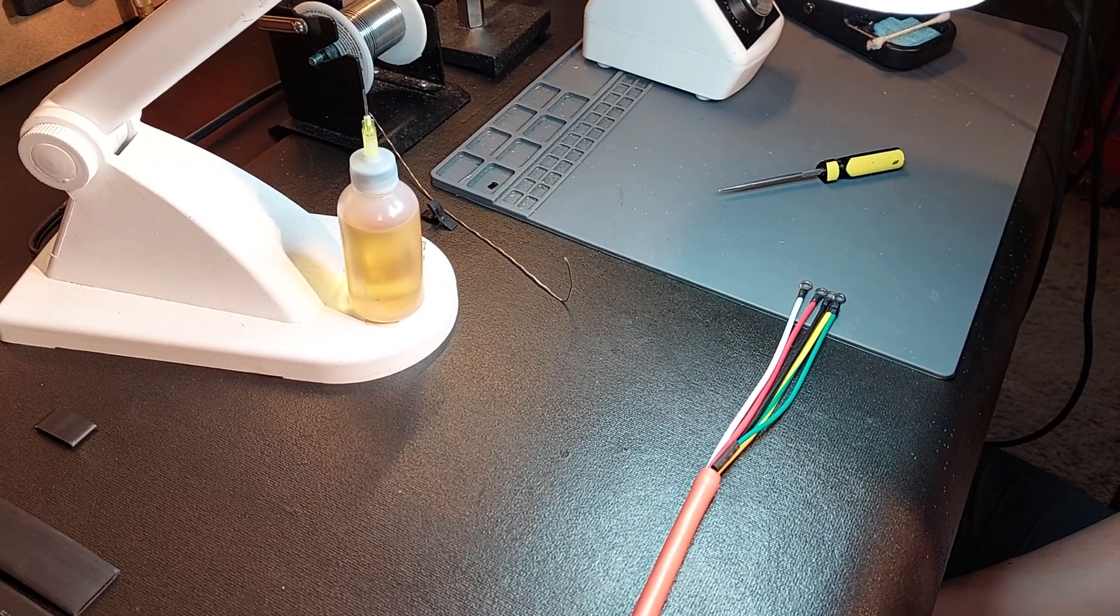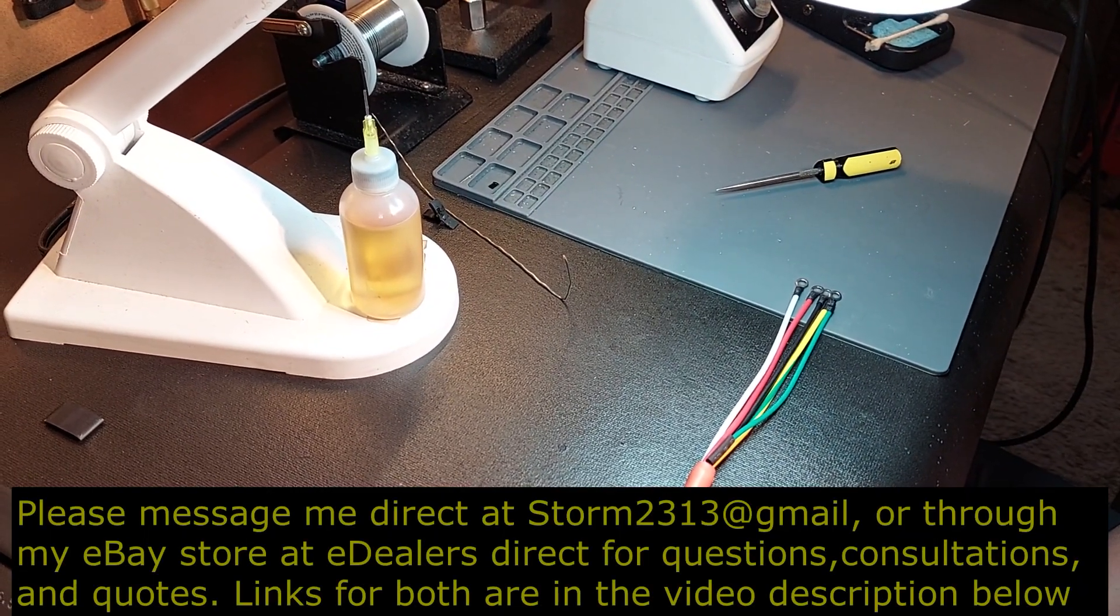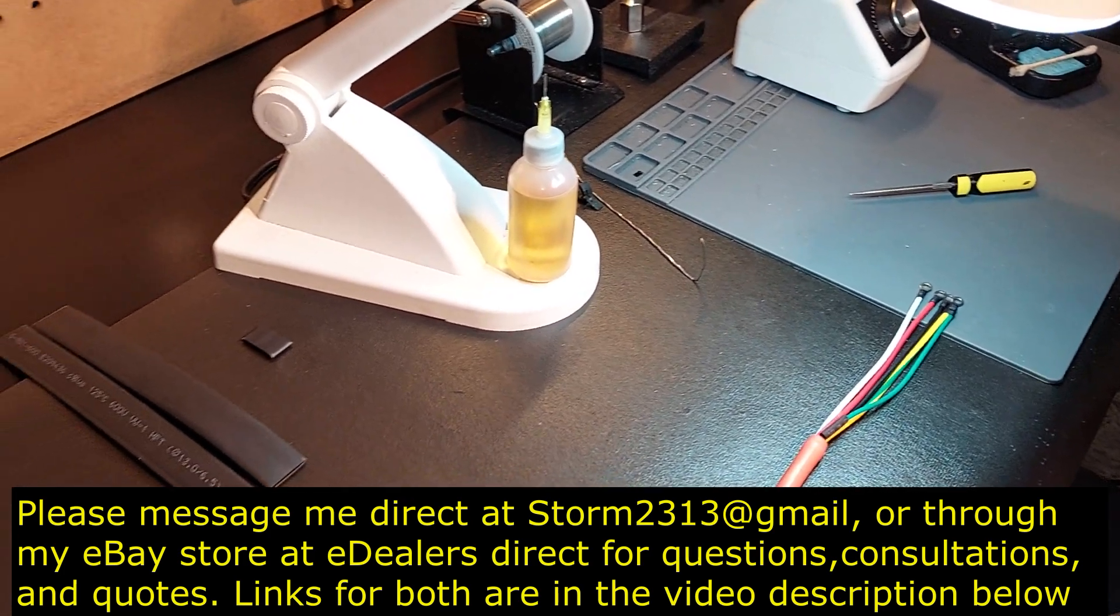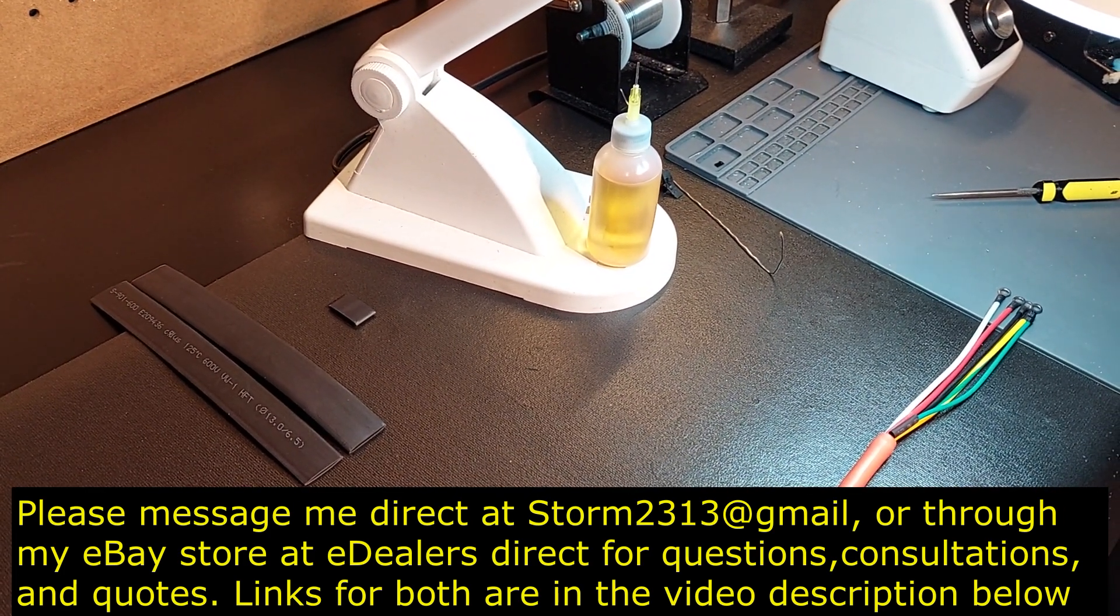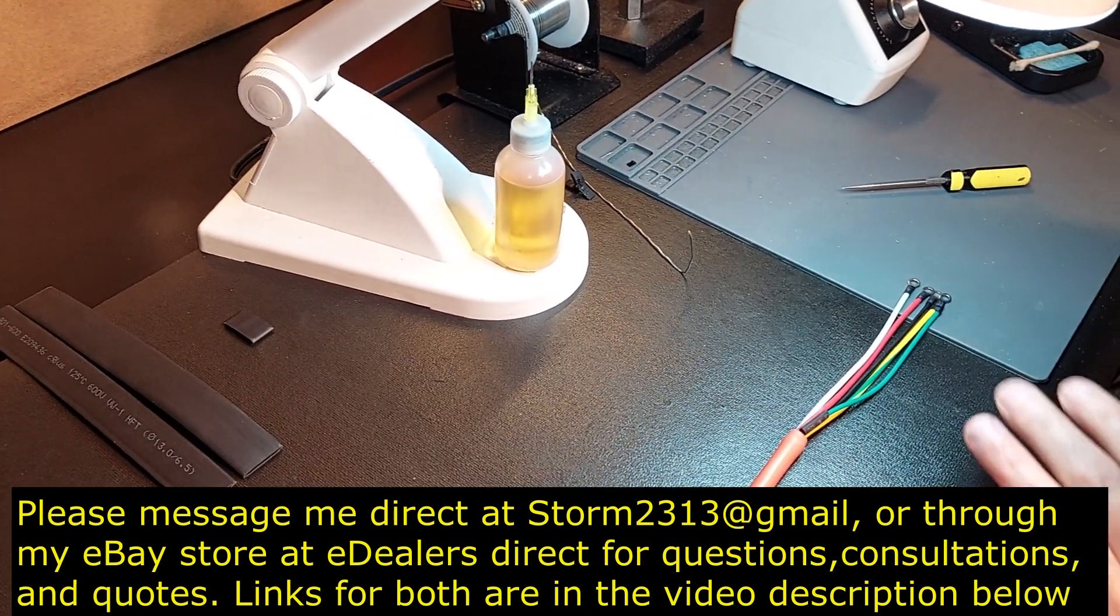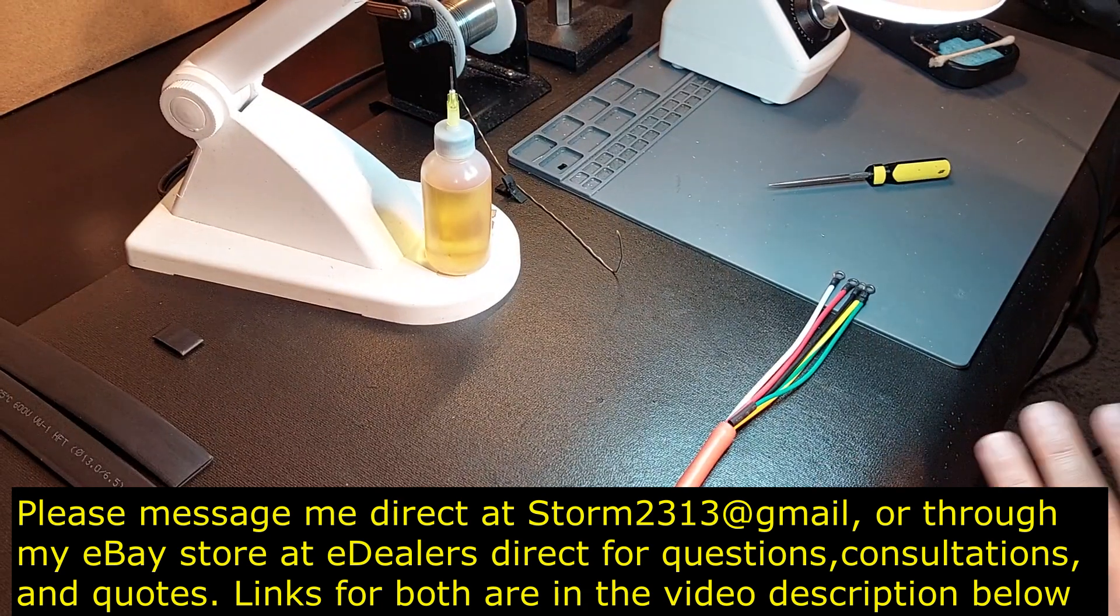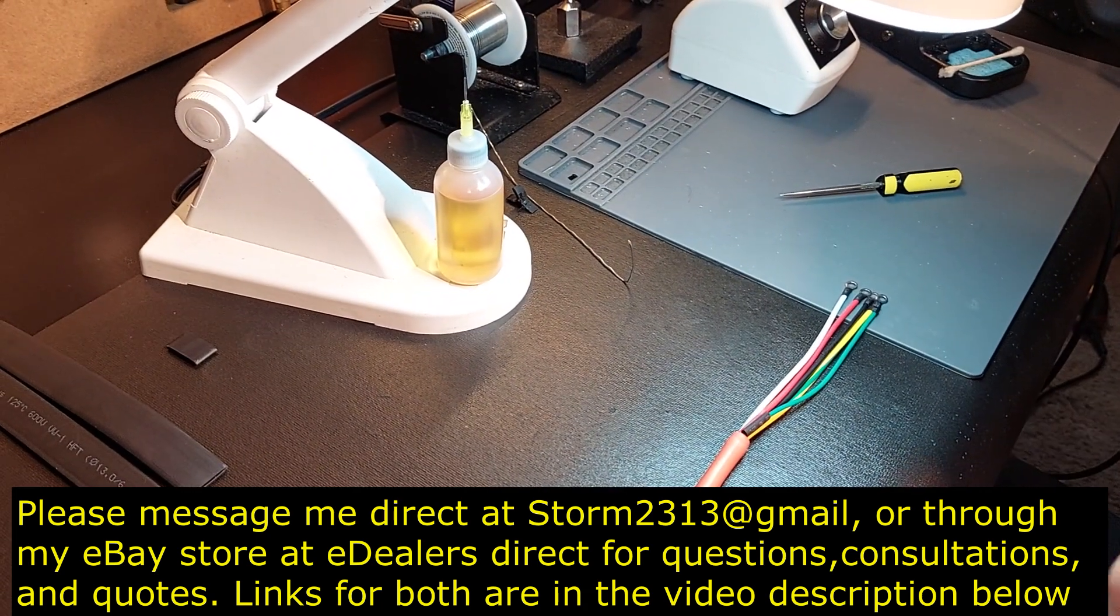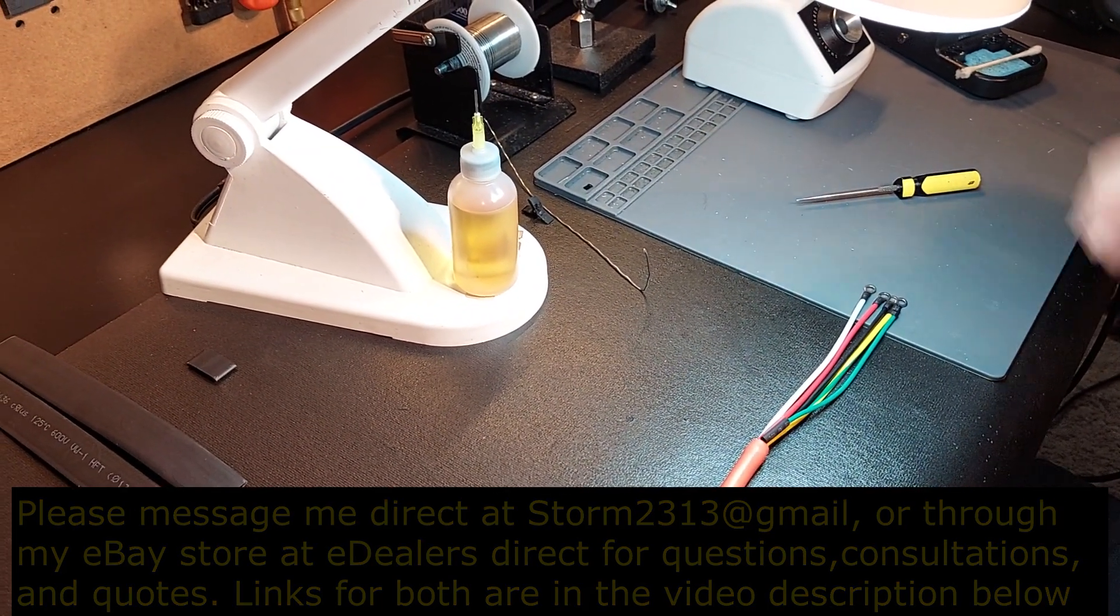I thank you all for your support. If you want to contact me for questions, consultations, quotes, whatever it may be, please message me direct at storm2313 at gmail.com. You can also message me through my eBay store. You'll see links in the beginning of the video and at the end. We are growing like crazy. I really want to thank you all for your support. Take care.